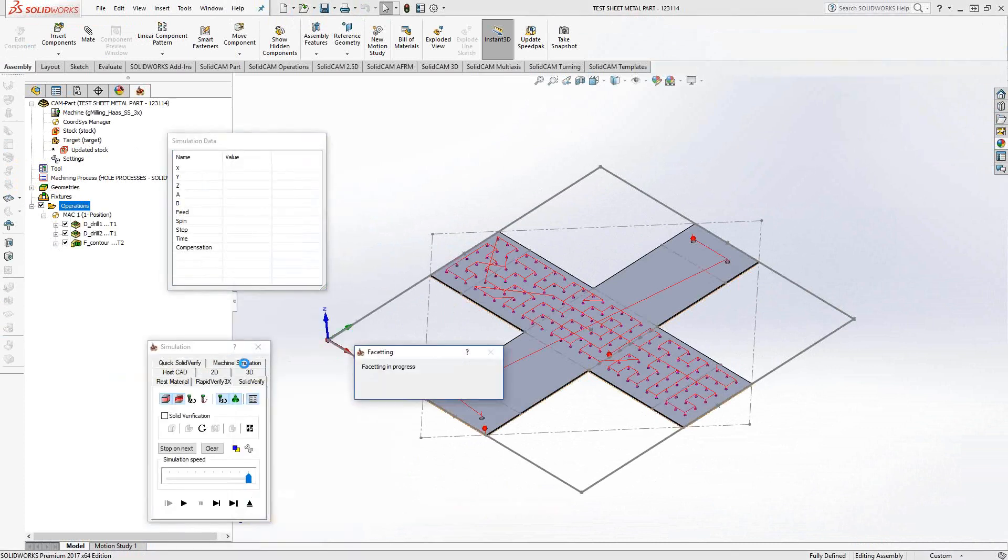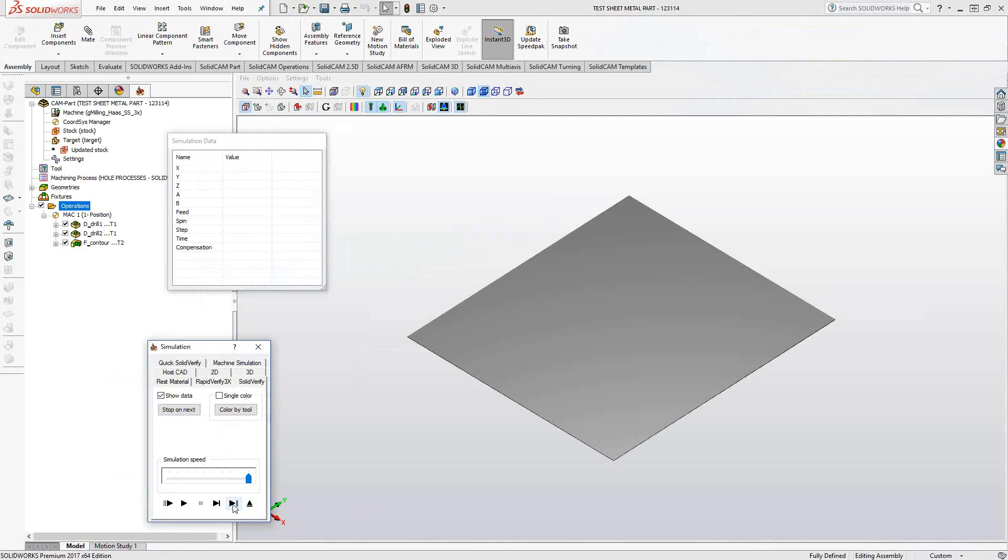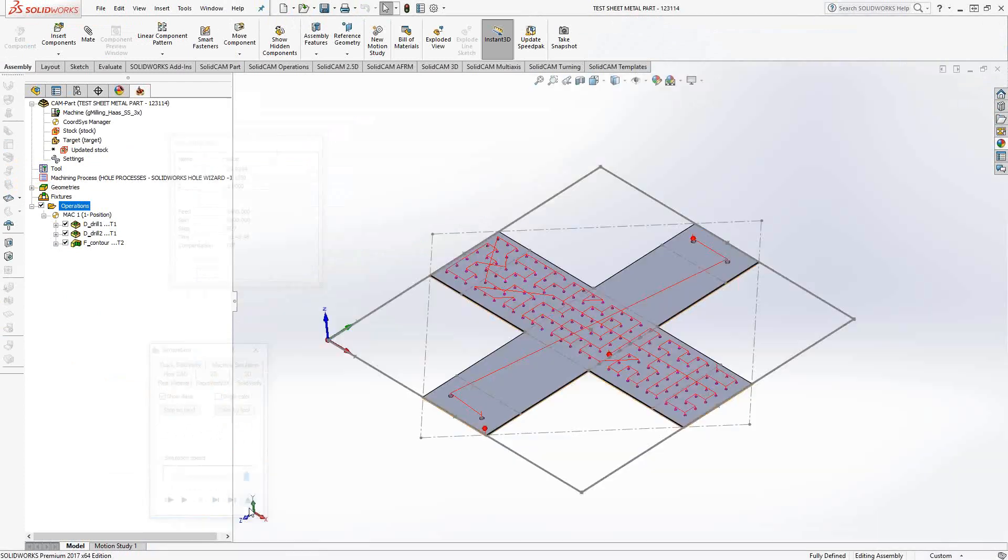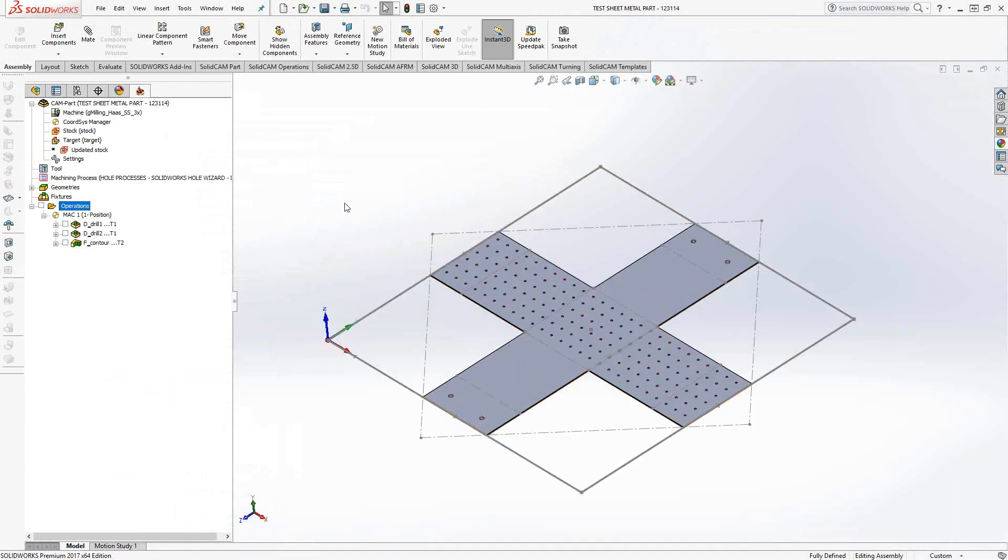If we just do a quick simulation, we can take a look at the toolpath that I've added. So drill the holes, drill those countersunk holes, and I've cut that piece out of the sheet metal. So I programmed this with just some very simple toolpaths.